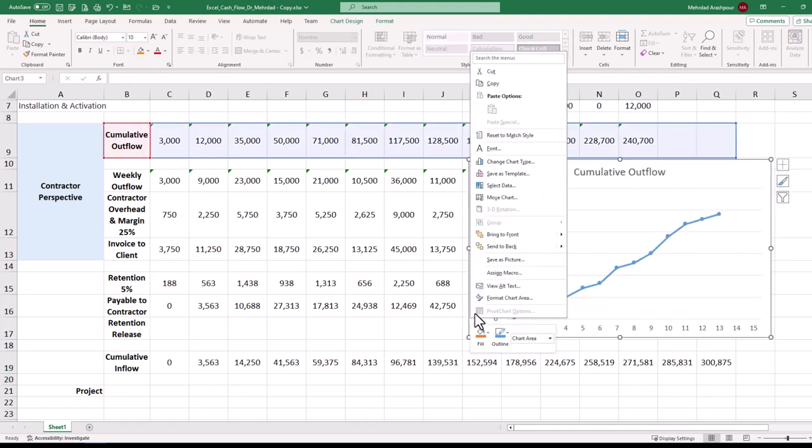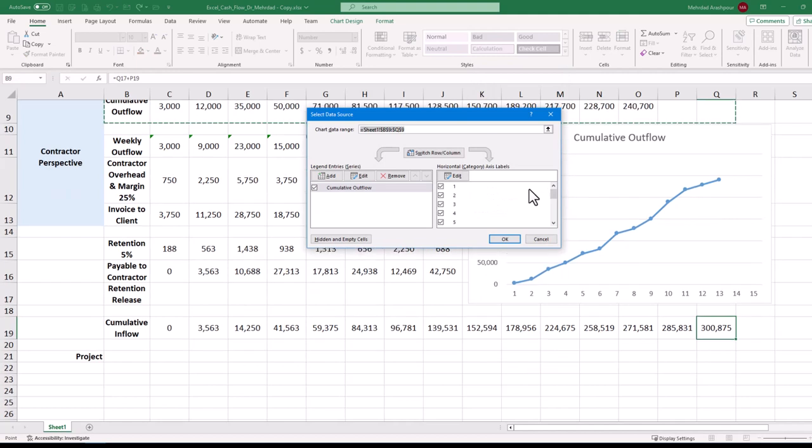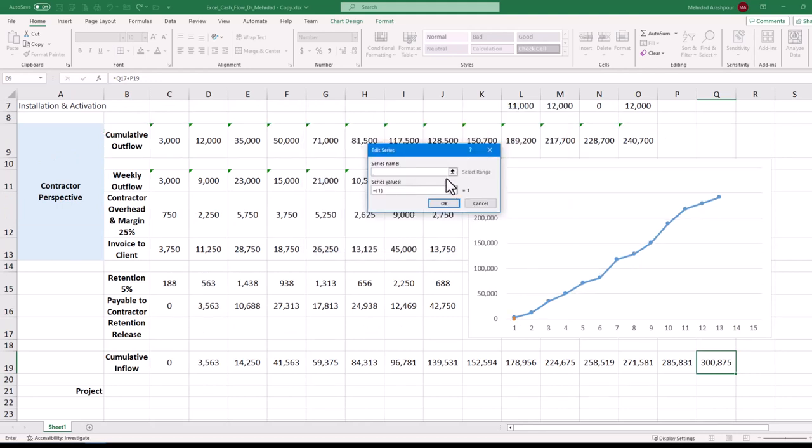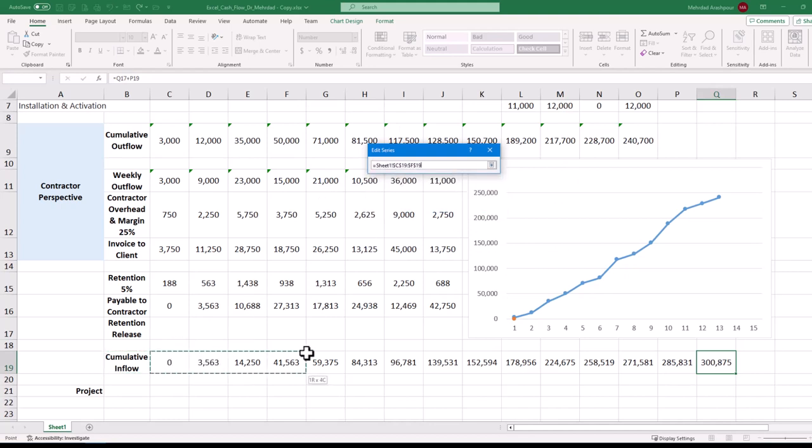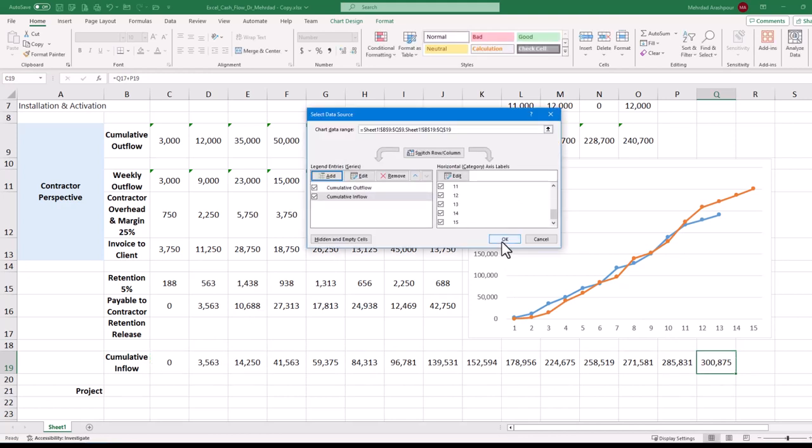We can quickly plot project inflows by right-clicking on the chart border. And from the menu, choosing select data. First, check that horizontal or category axis labels extend to the desired time, which is 15 weeks here. Then under legend entries, click add. For series name, select cumulative inflow on the spreadsheet. For series values, select 15 cells related to inflows and press OK. This concludes the third step in project cash flow management using Excel.